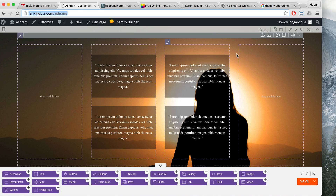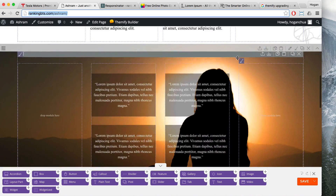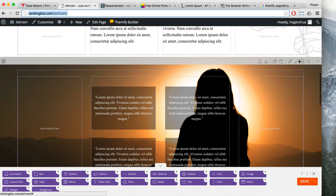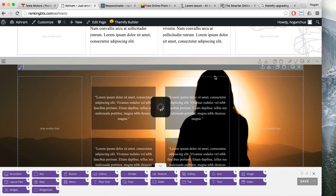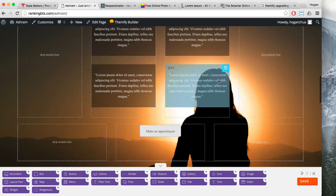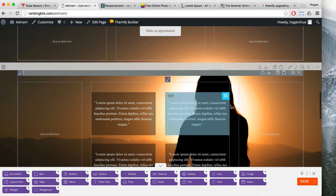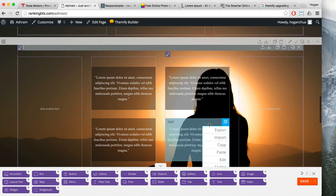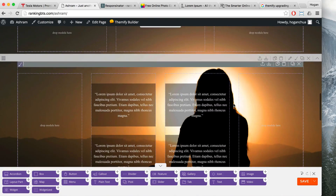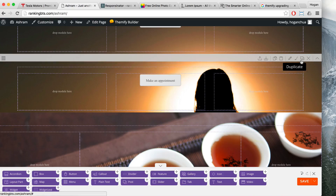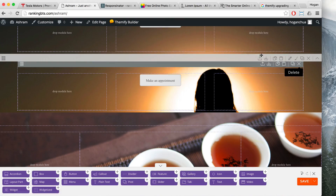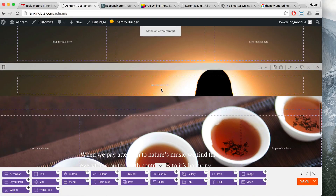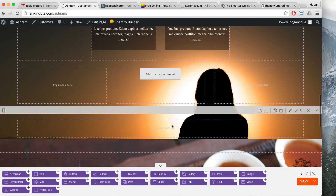I'm going to show you how to edit that — it's going to be really cool. Go back to your website and for the row you want to edit, all you need to do is duplicate it. Click on duplicate and scroll down — you'll see the exact same row at the bottom. Then delete everything inside it.